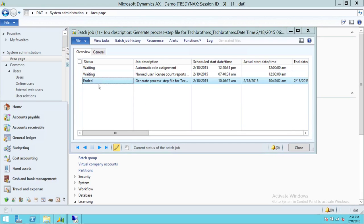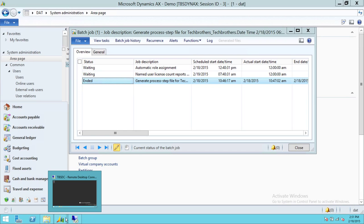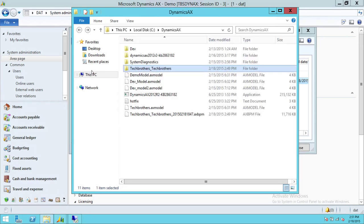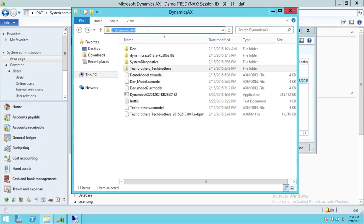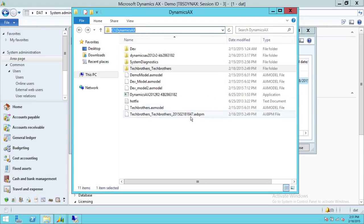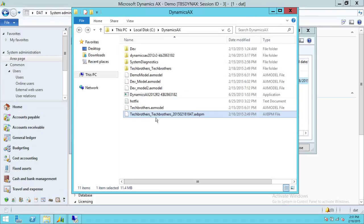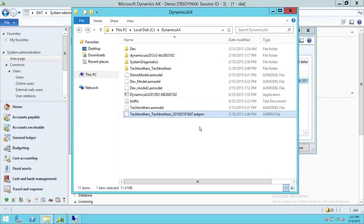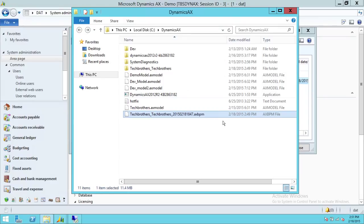See that our batch process is completed. Let's go and look at if our package is completed. So we're going to go ahead and go in our folder where our recording is being completed. If you look at it, techbrothers underscore techbrothers, and this is the date dot AXBMP. So this is the package that we can use to upload our process on Microsoft Lifecycle Services. And again, this package needs to be built before we can upload any process on Microsoft Lifecycle Services. And I hope this video helps.